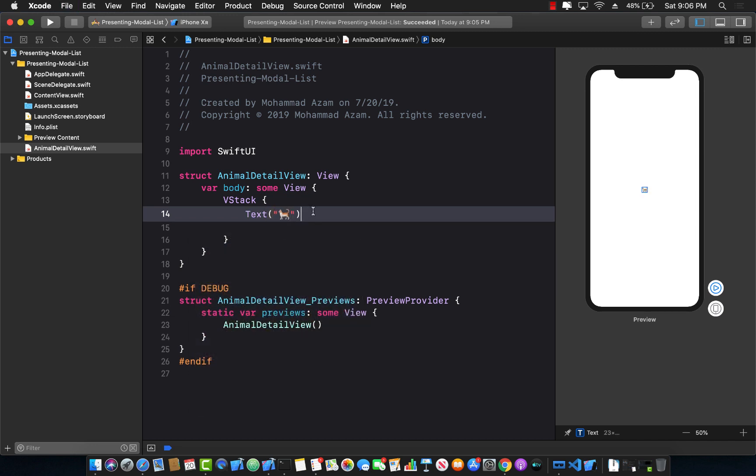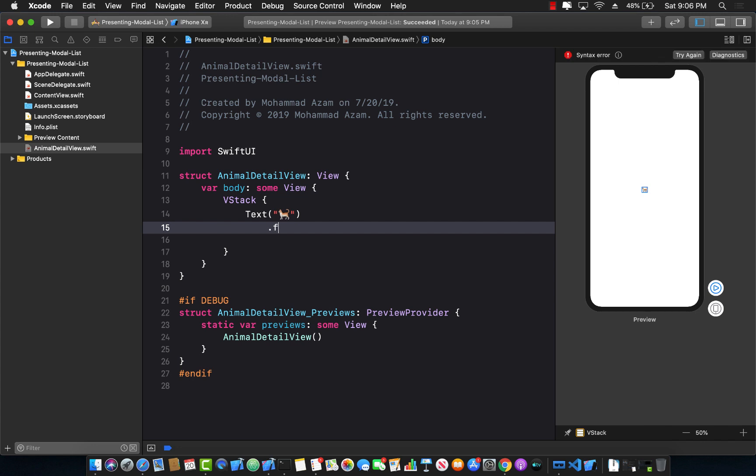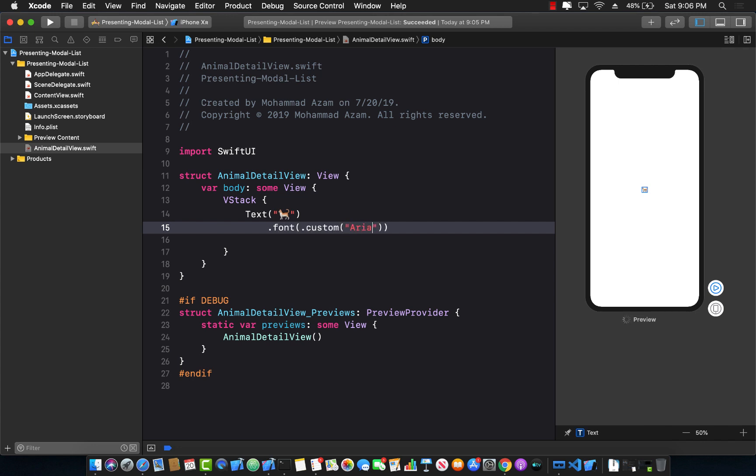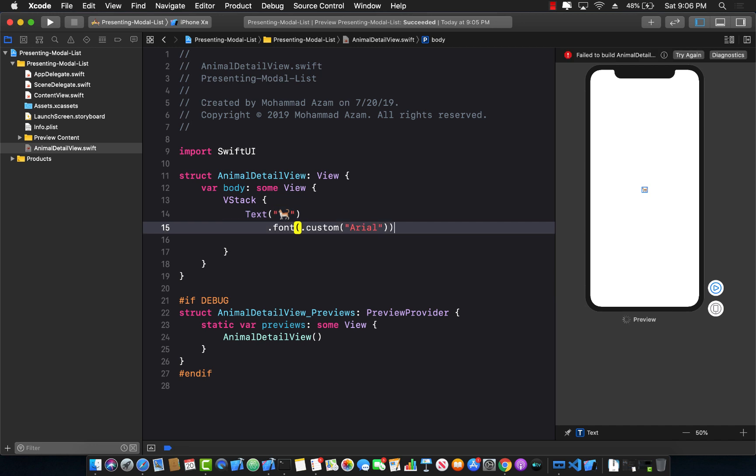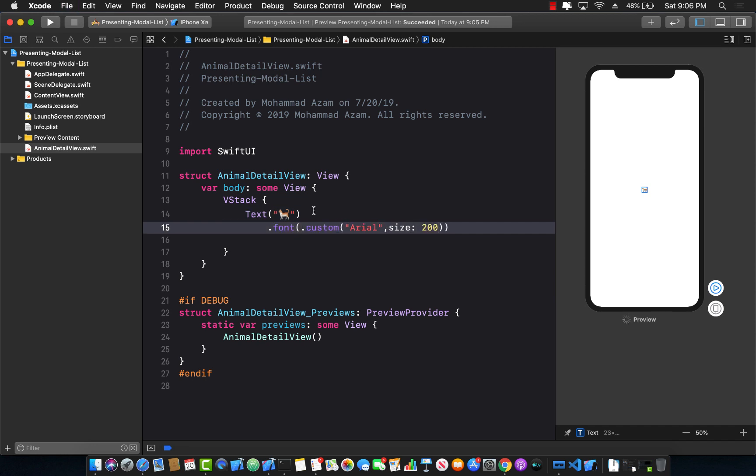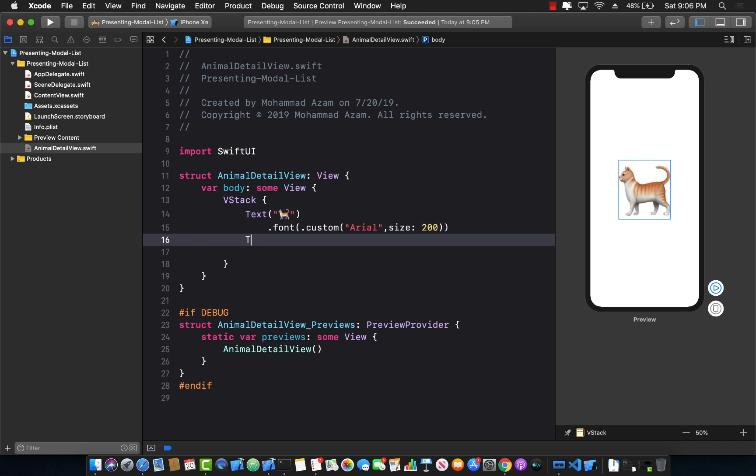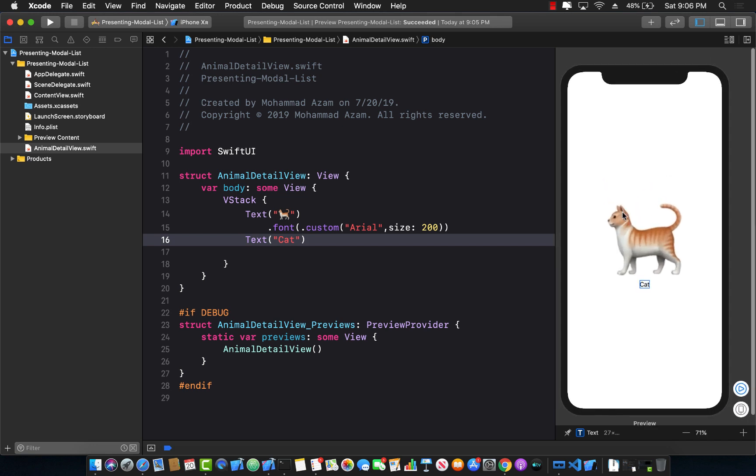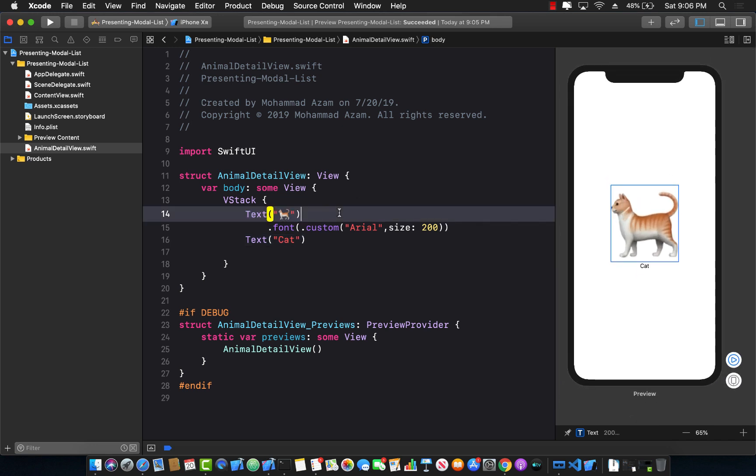Let's go ahead and change the font so that we can see a larger font, because this is a detail view so hopefully we'll see a little bit more detail, meaning a bigger size for that particular animal. We can add another text view which is simply going to say cat in this case. That's perfect. So this is our AnimalDetailView.